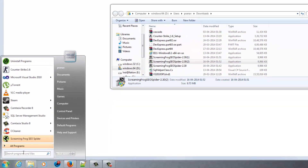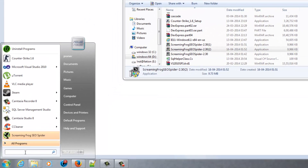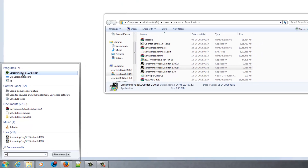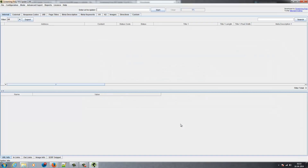Click on Windows and find Screaming Frog SEO Spider. Click on the link. Note: this software requires the latest Java software, so first install the latest Java software, then install this software.